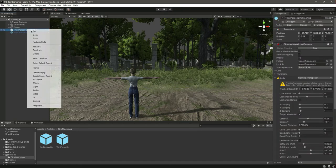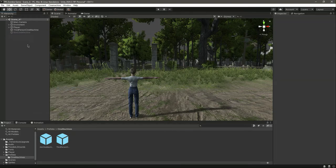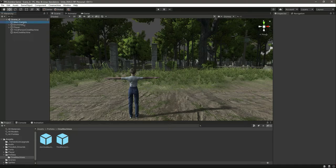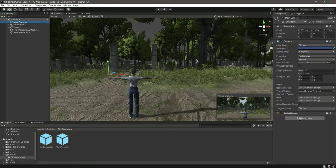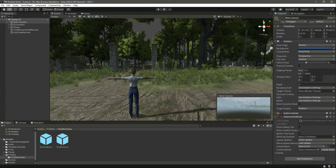Drag and drop both of these into the scene. Click on the third person prefab, click Unpack Completely, and do the same for the other one. This one is deactivated so activate it. Now click on the Main Camera and add a Cinemachine Brain to it. As you can see, it is now rendering our third person Cinemachine — you can see it in the live cam.